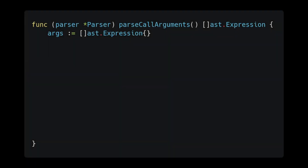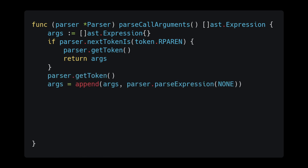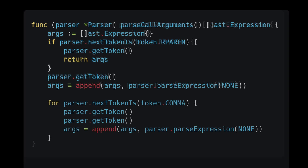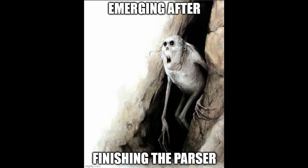First, we create our args object. Then we make sure that we aren't going to try and parse a function with no arguments. So if we reach a right parens, we just return an empty array. Then we advance our parser and add the first expression parsed to our arguments list. Next, we start a while loop and loop until we know there are no parameters left, which are all preceded by a comma. Then we advance our parser twice to consume the comma. We call parse expression and append it to our list of arguments. Lastly, we expect to see a right parens as our next token — otherwise we return nil. And then we return our arguments list.